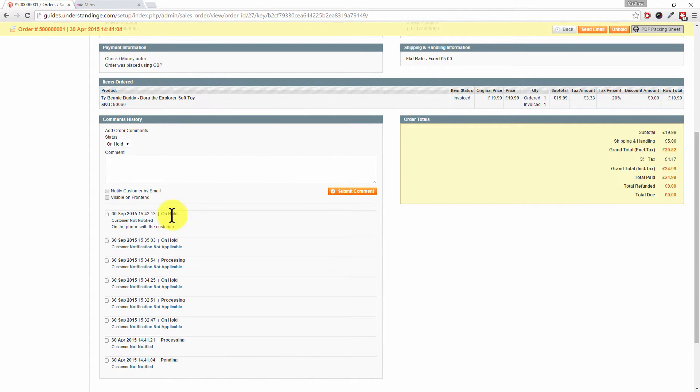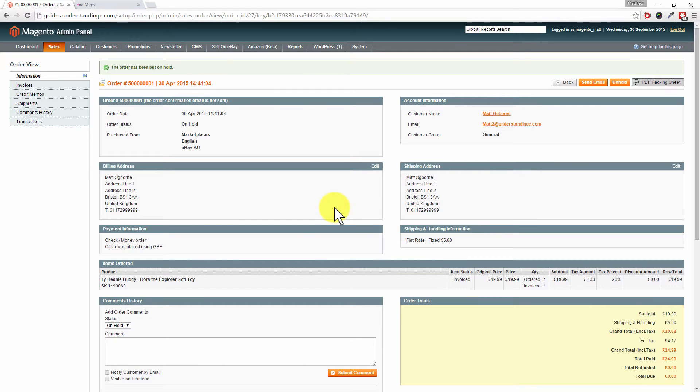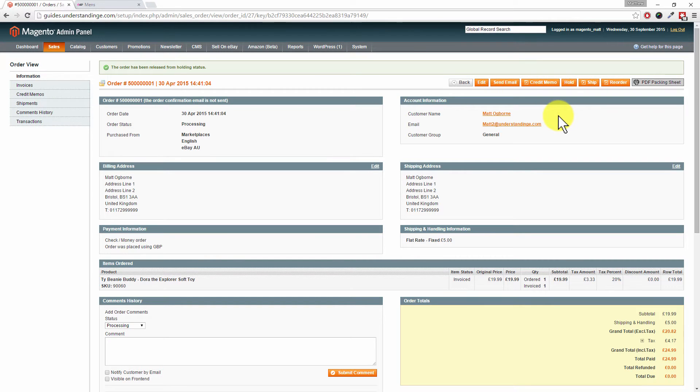If we click on the button which says submit comment, we can then see what's been going on with the order. We know that the order is on hold with a note 'on the phone with the customer.' Of course, if we've got the Dora the Explorer soft toy in stock and everything's happy with that order, then we can unhold the order and process it as normal.